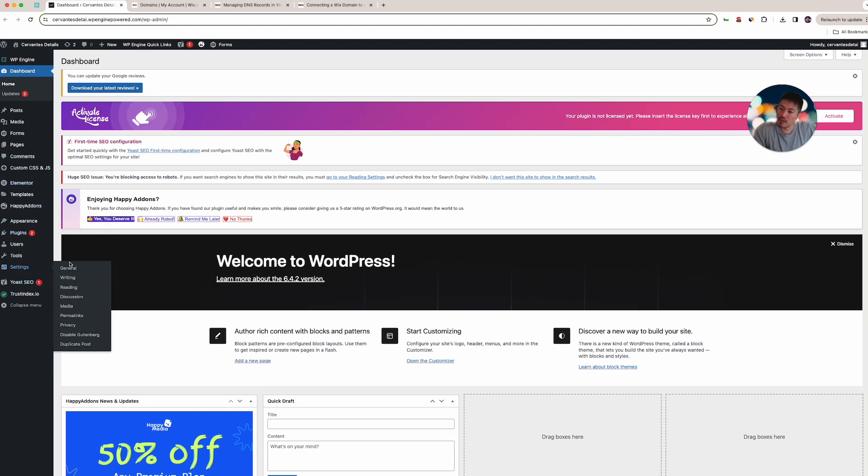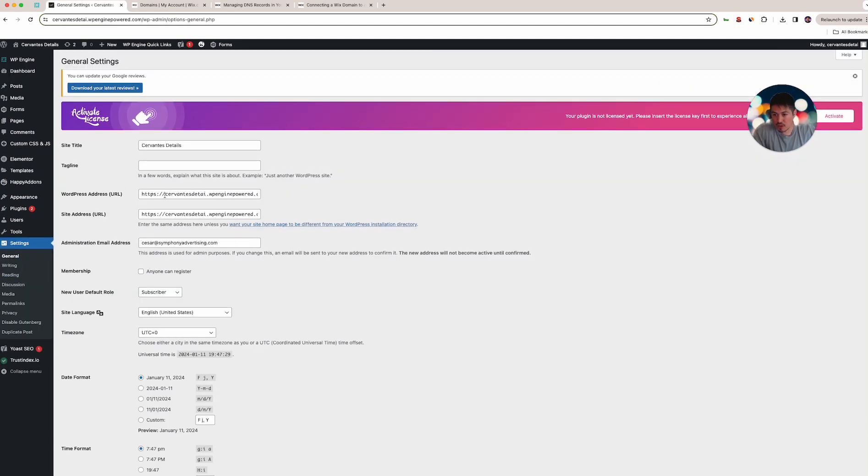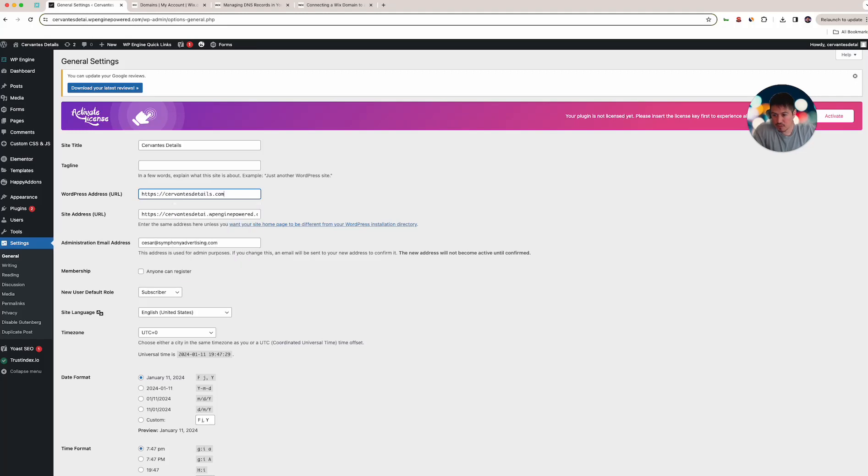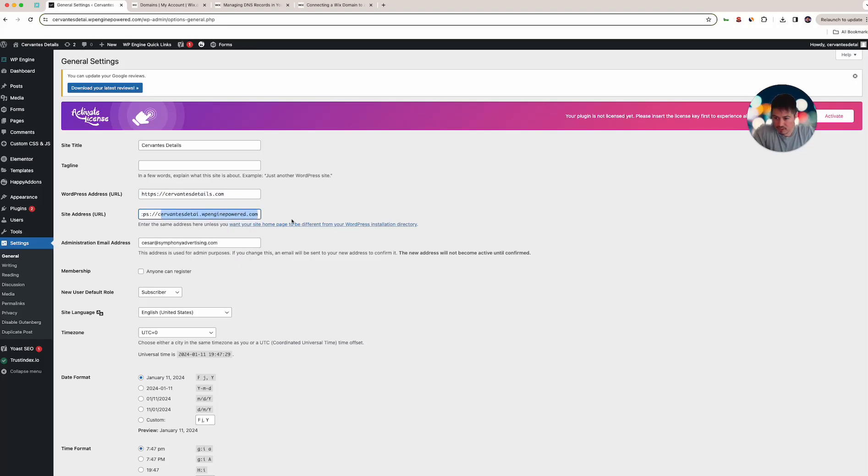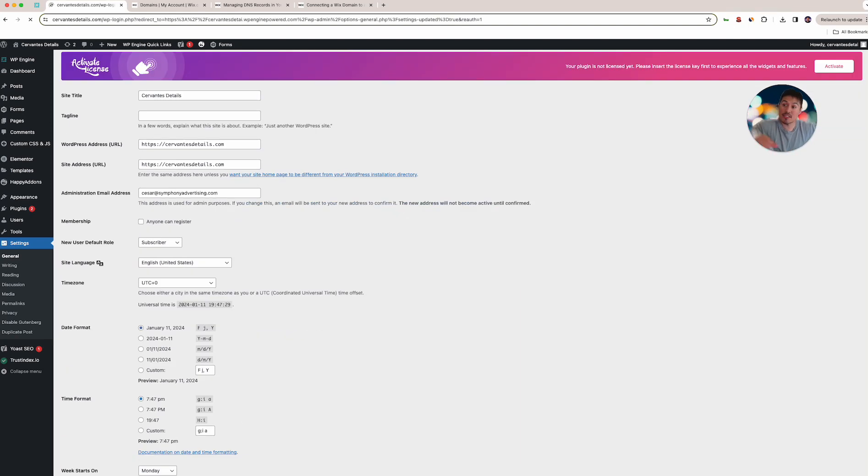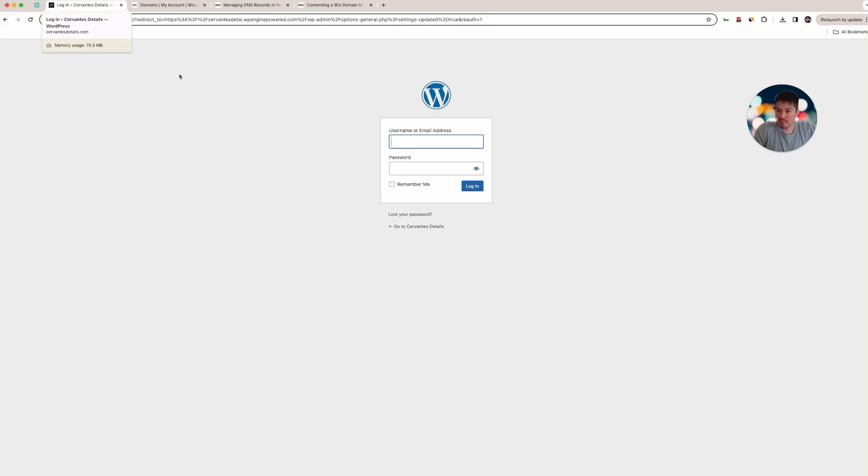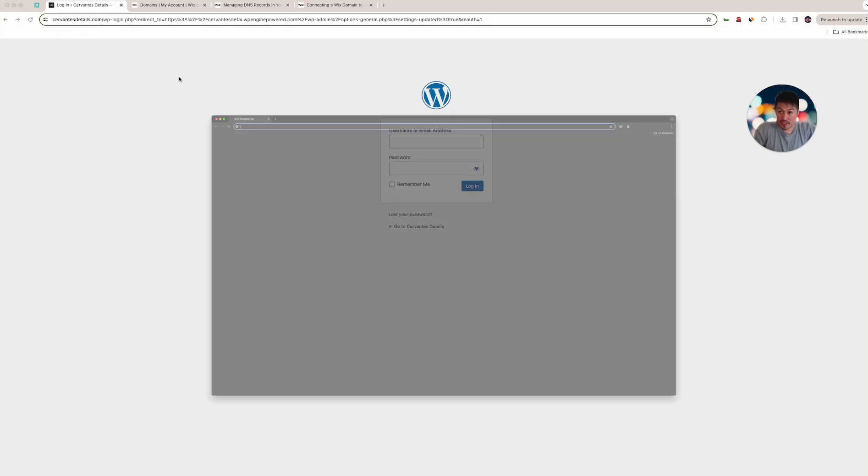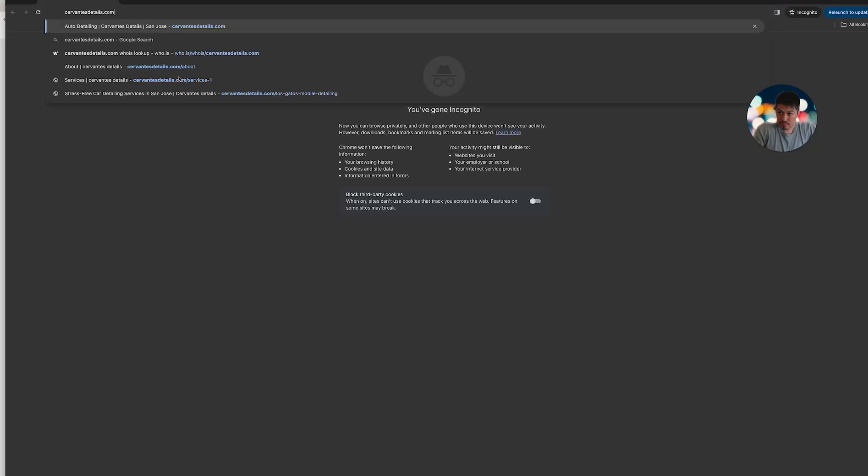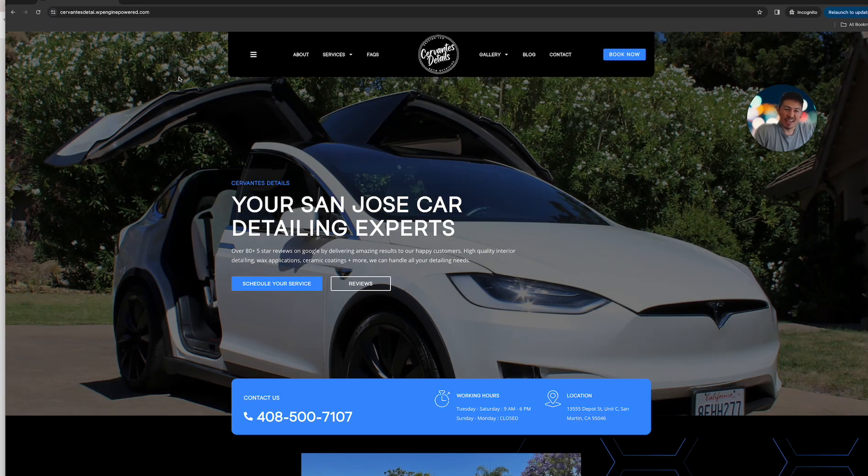What we're gonna do is we're gonna log in, go to settings, general, and we're just gonna update this. We're gonna leave the HTTPS and we're gonna put Cervantes Detail, because in this case that's their name, and then we're gonna save. And it's gonna kick us out, why? Because this URL up here has changed, it's no longer the .wpengine version, it's the actual domain name, so it kicked us out.